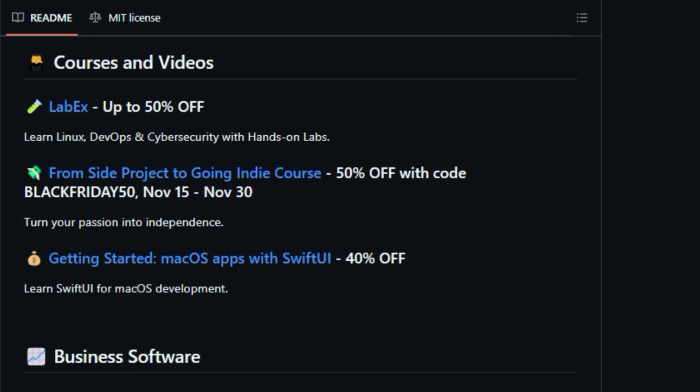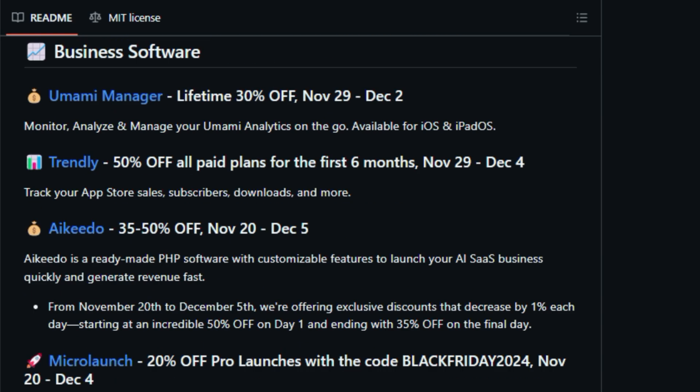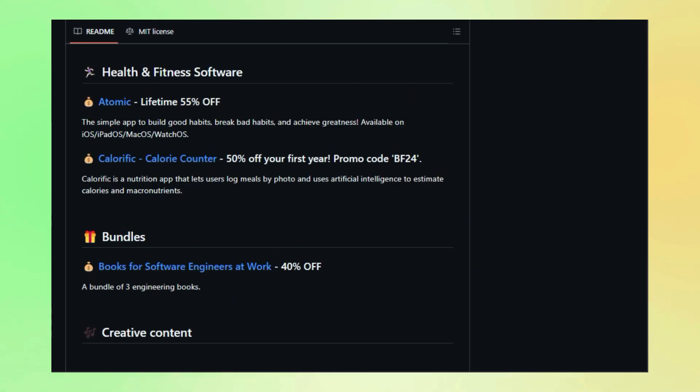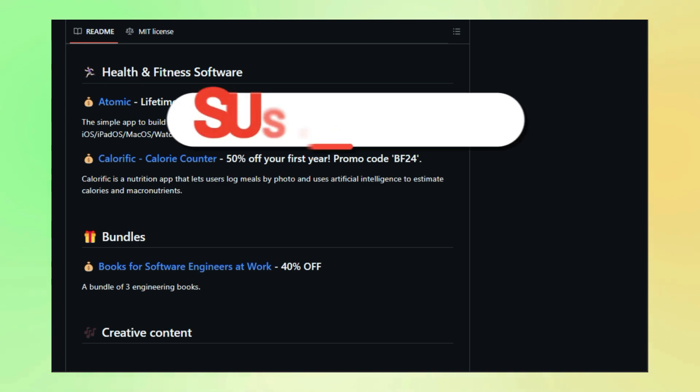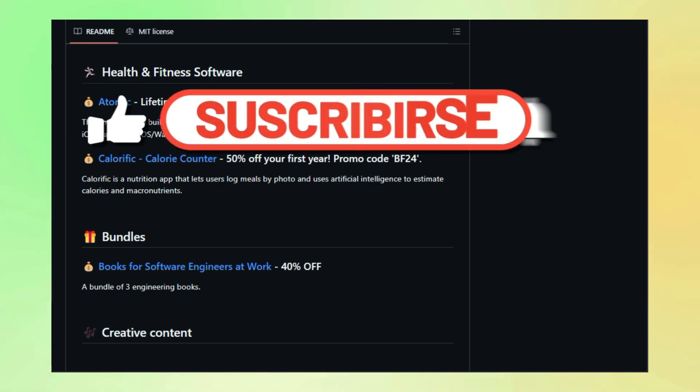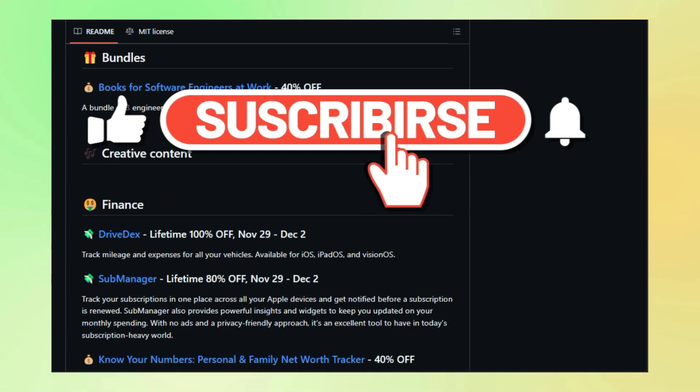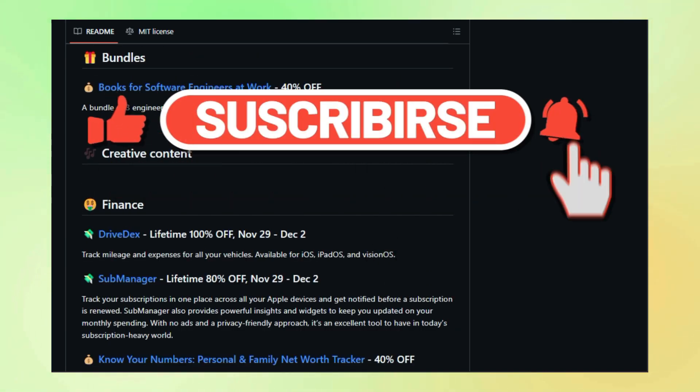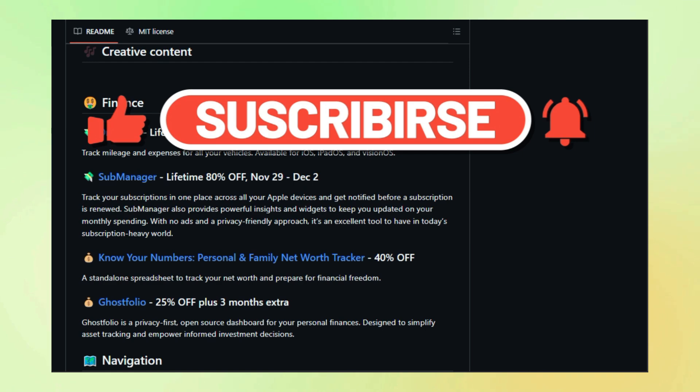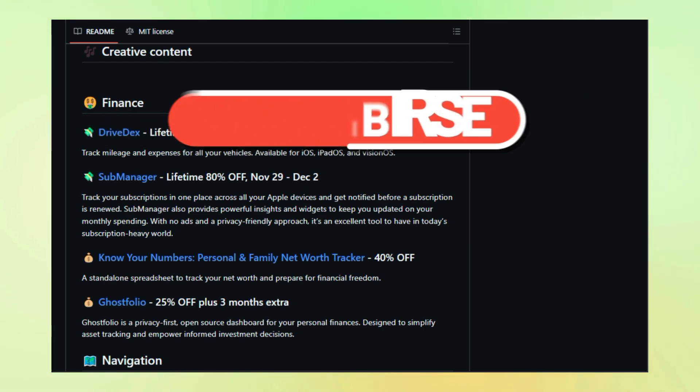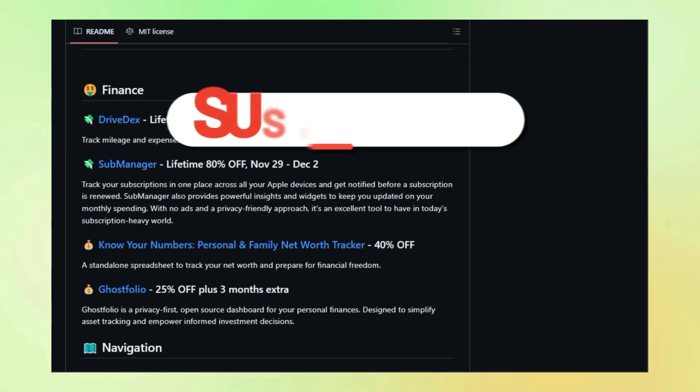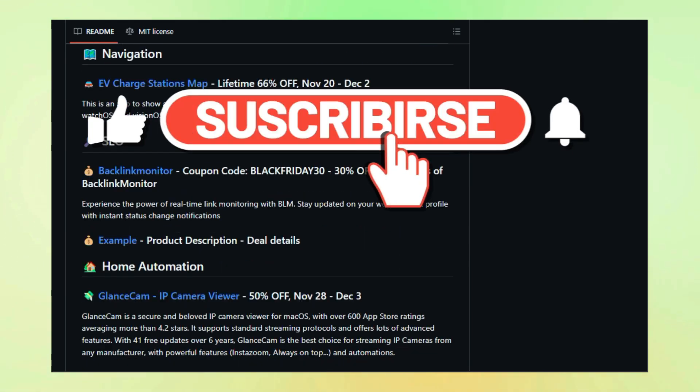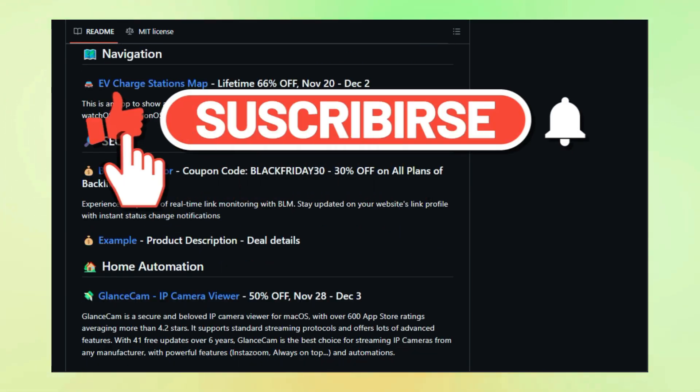And there you have it, some of the most exciting open source projects trending on GitHub this week. We've only just scratched the surface, so be sure to subscribe and hit that notification bell so you don't miss part two, where we'll uncover even more amazing projects. Until then, happy coding, creating, and exploring the world of open source.